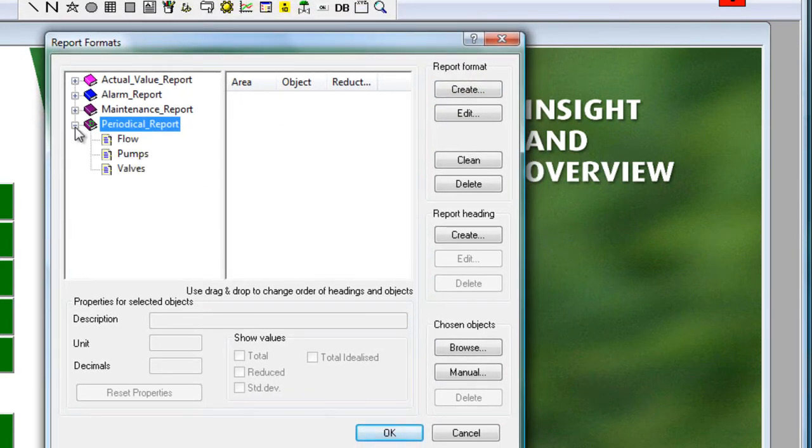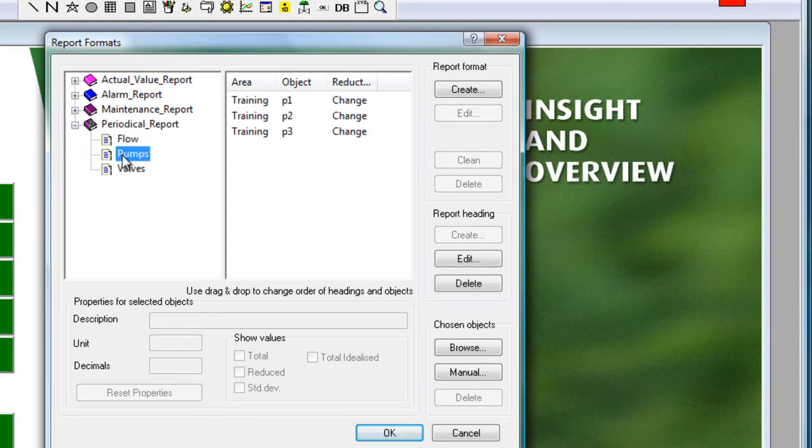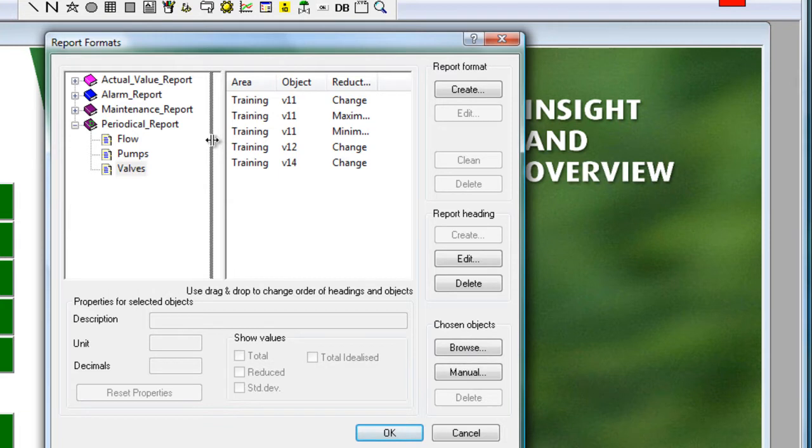We get this dialog box with all the different report formats or report templates, you could also call them, that we've done in the project. Periodical report, this was the one we looked at. It is divided into the flow section, the pump section and the valve section. So that's exactly the report we saw before in the HTML output.